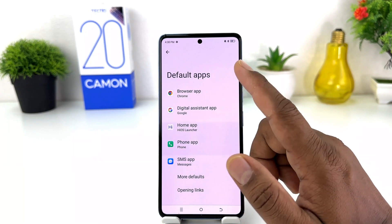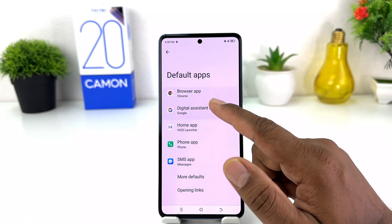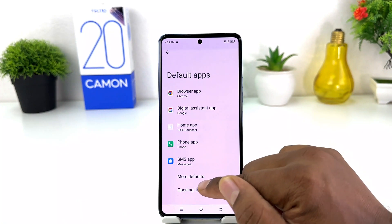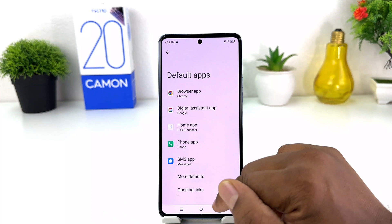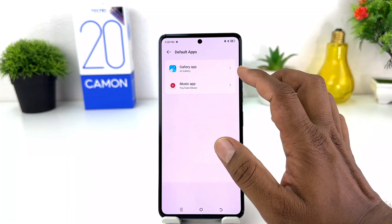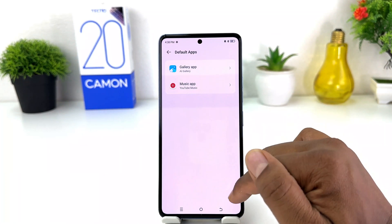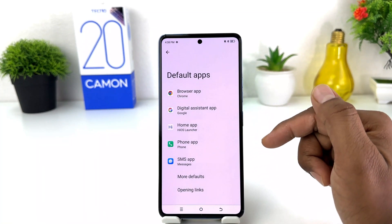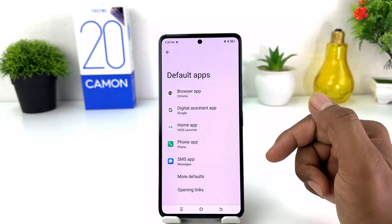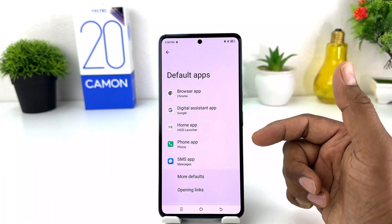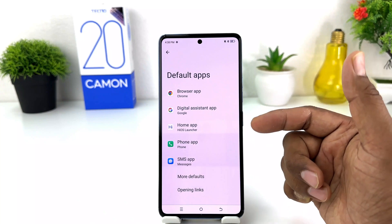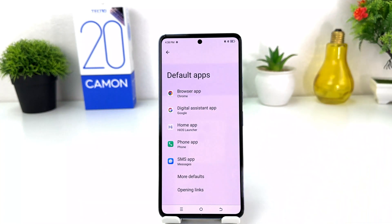If you click on More Defaults, you will see even more options like gallery apps and music apps — you can change those from here too. So within this simple way, you can easily change or set default applications in your Tecno Camon 20. That's all for now, thanks for watching my video.